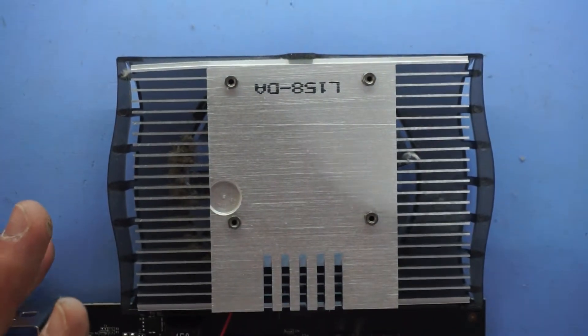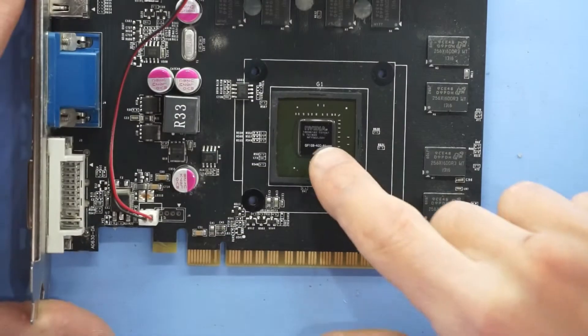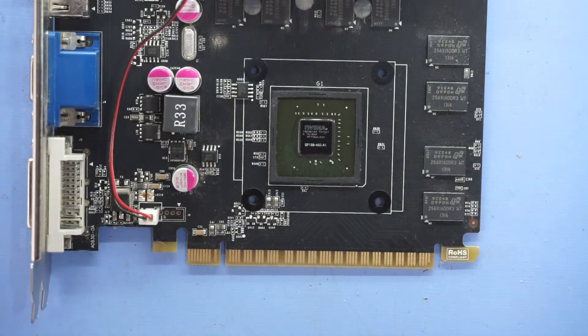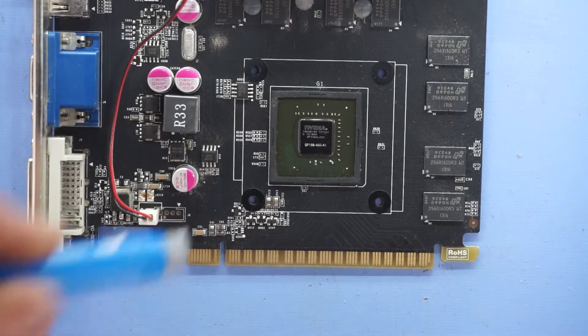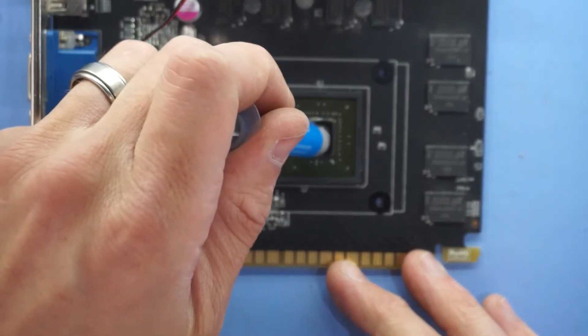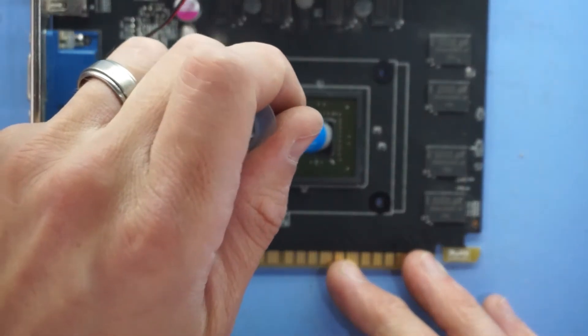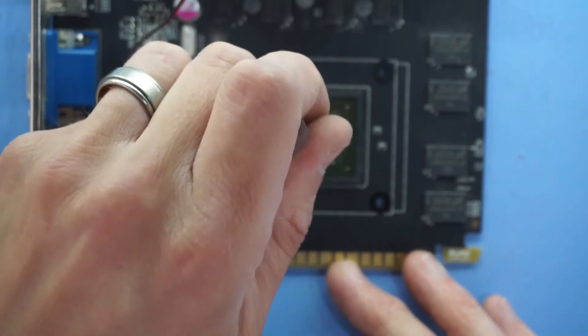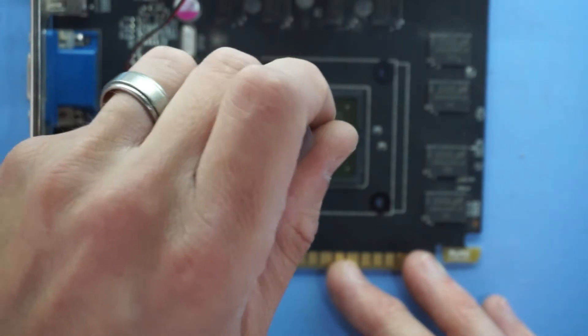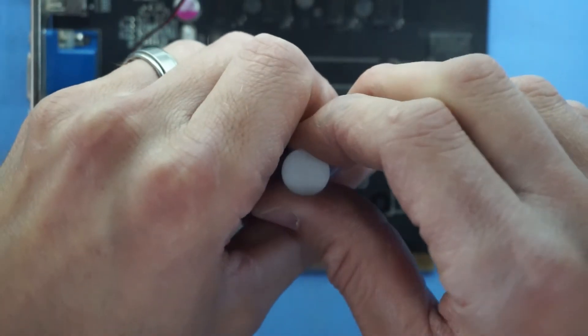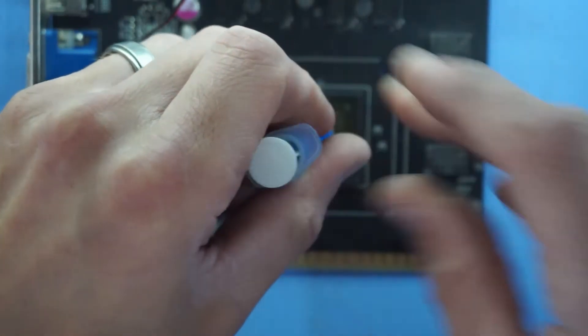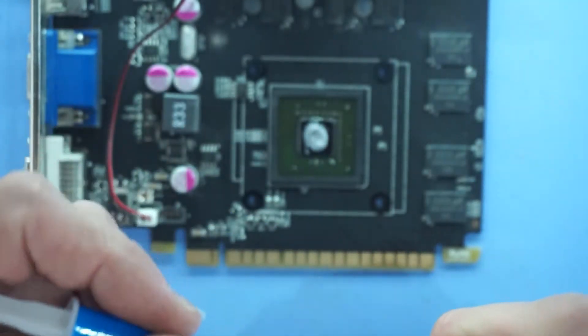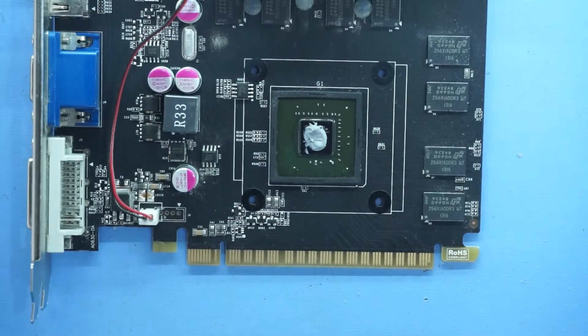So if we zoom out slightly, just put some thermal paste on here. Really not a lot is going to be needed compared to most modern stuff. There we go. That should be more than enough.